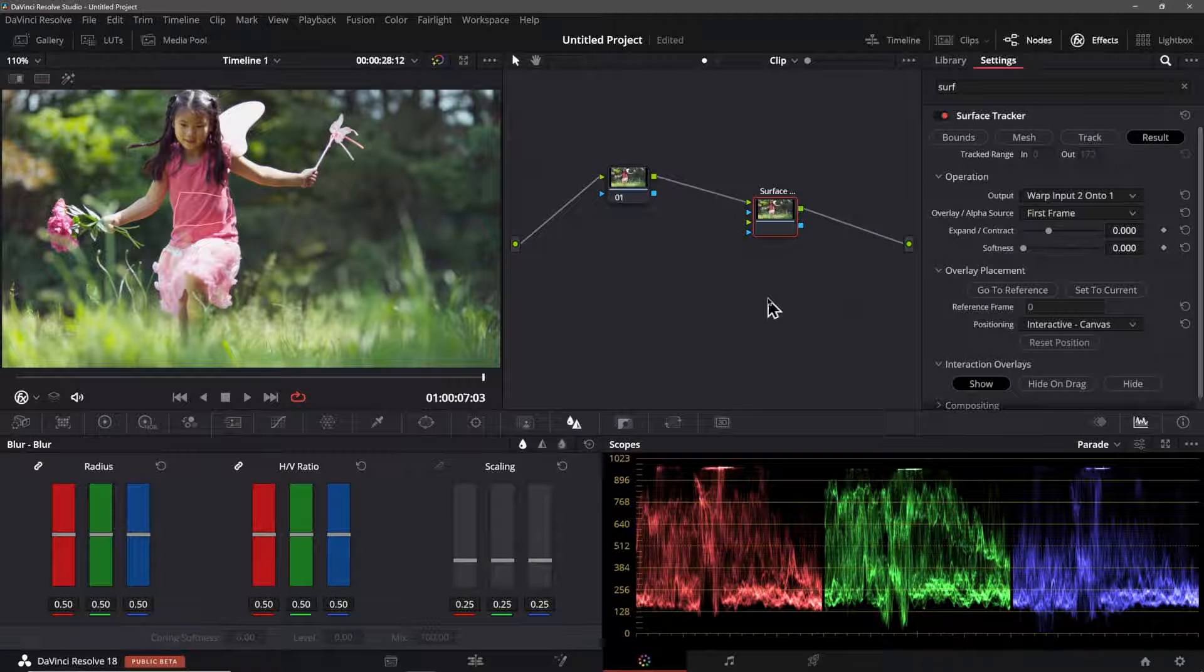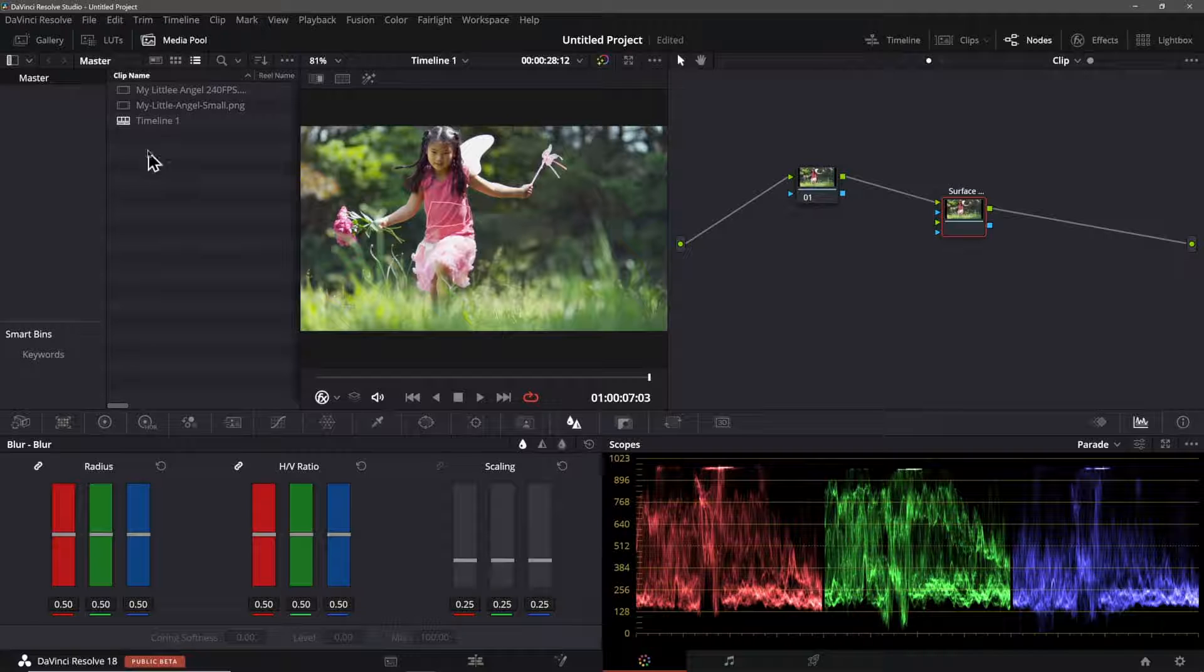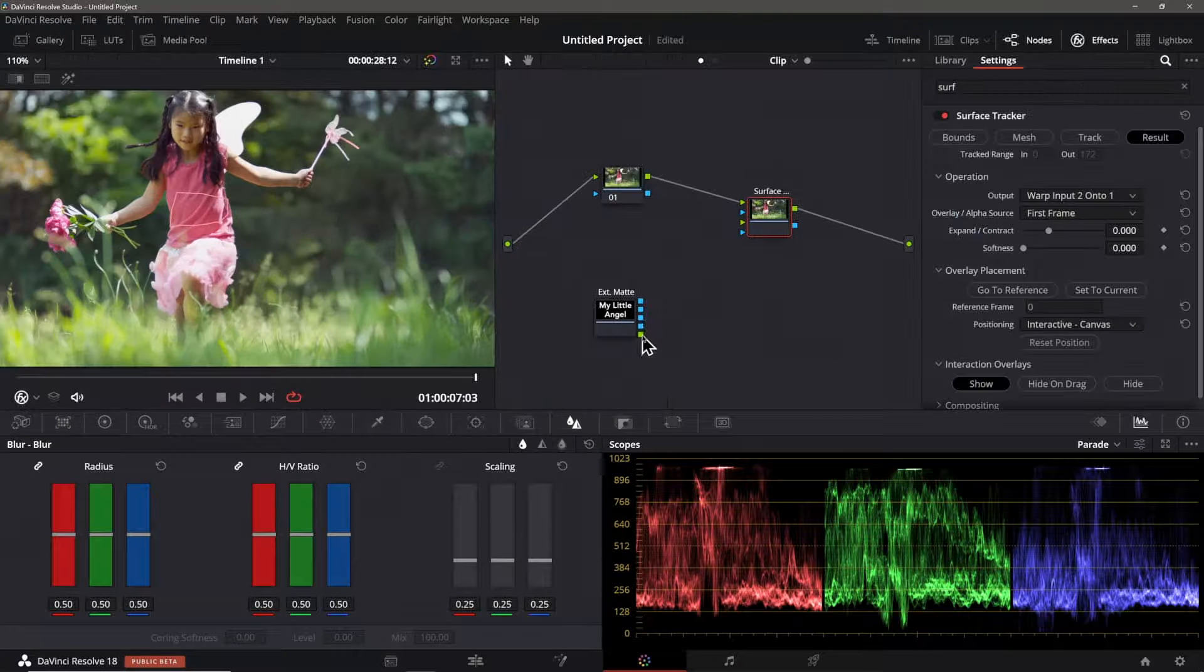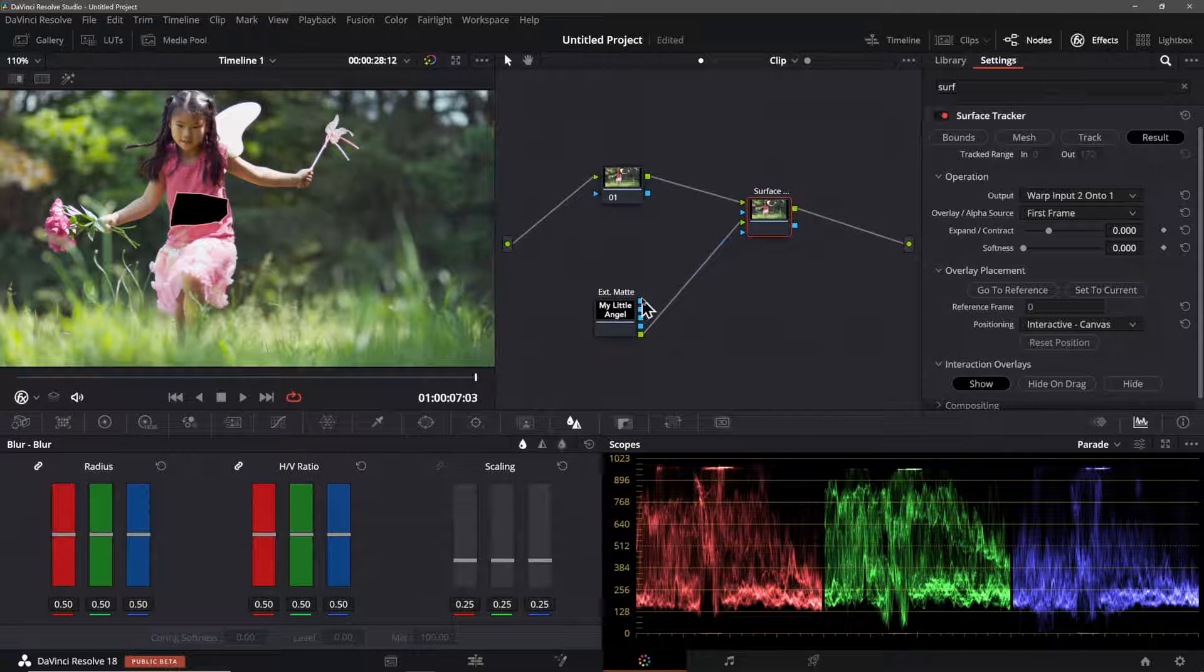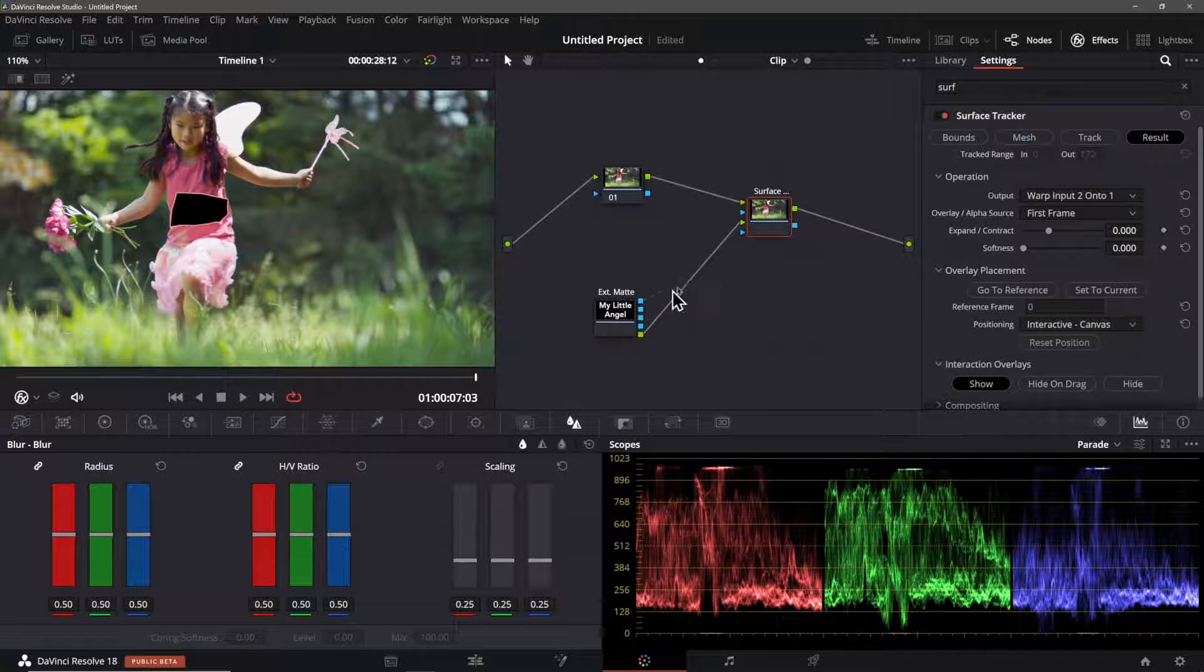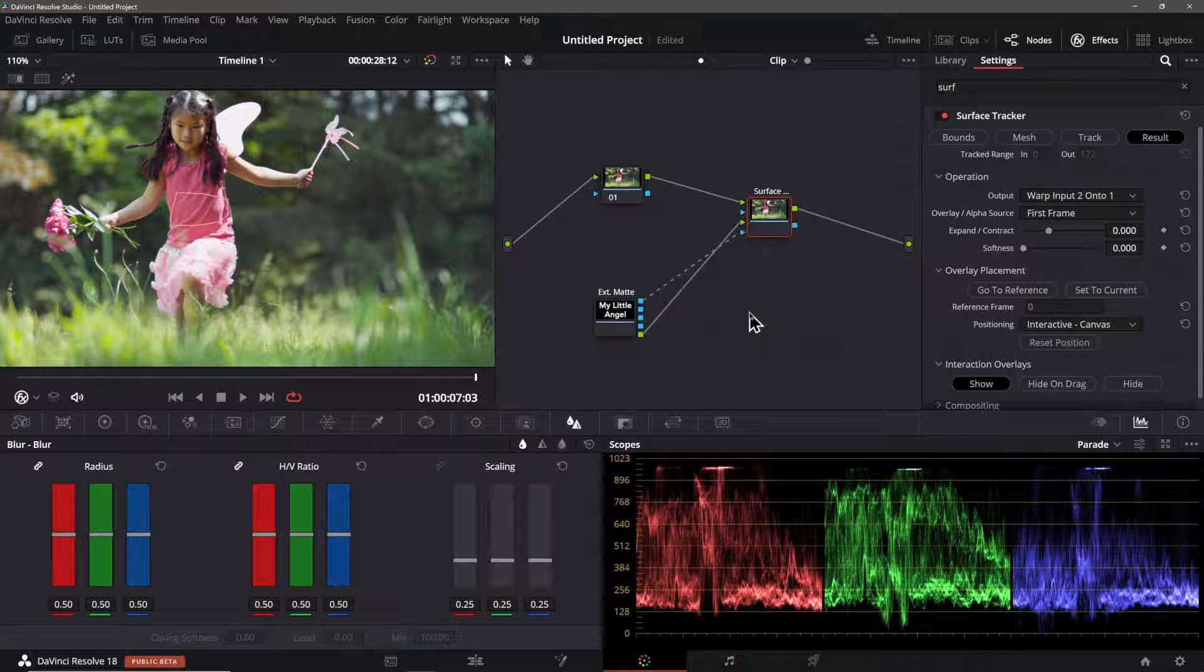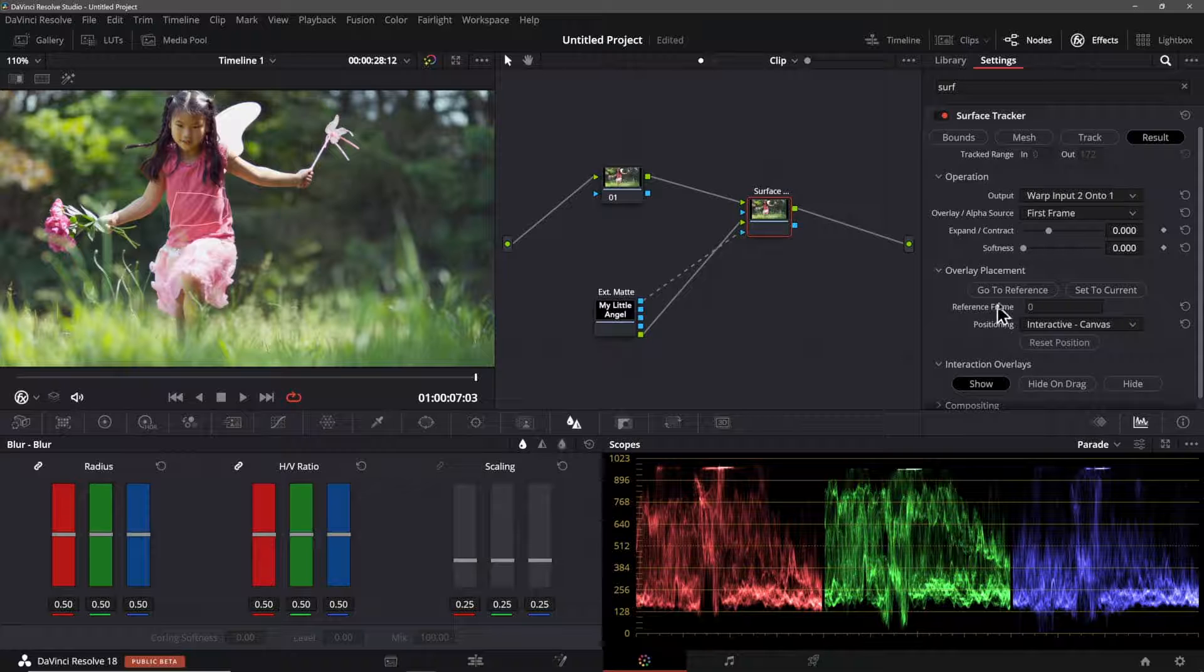Then I head over to the result part of the tracker's UI like so. Now I'll add the text element to my node tree from the media pool. I'll connect the green image connector to the same connector on the tracker node, then add the top alpha connector to the bottom alpha connector on the tracker.